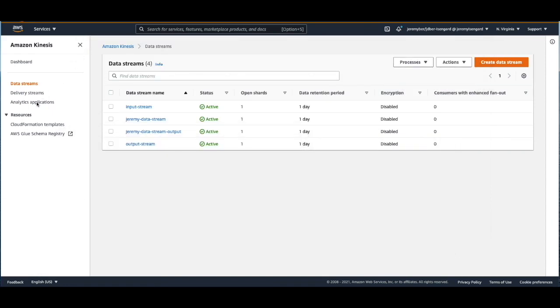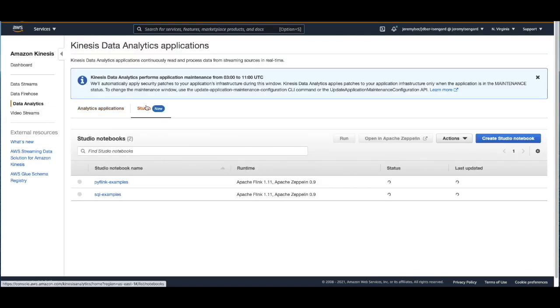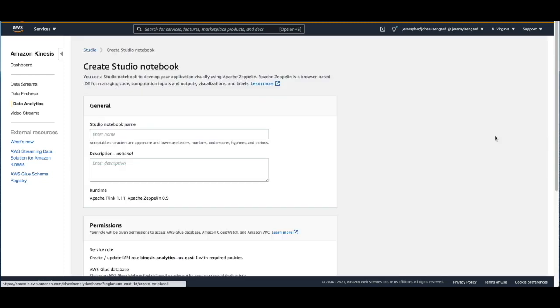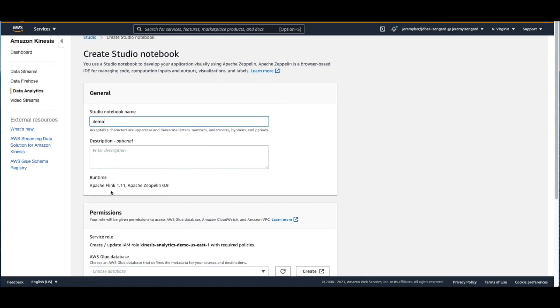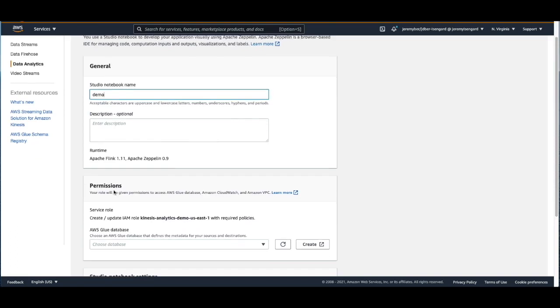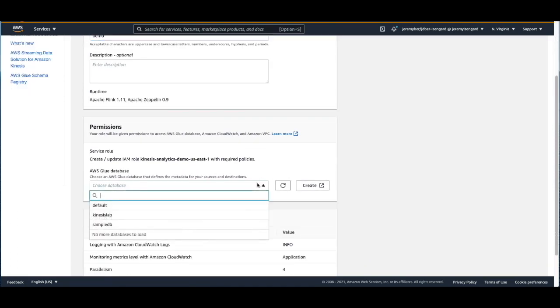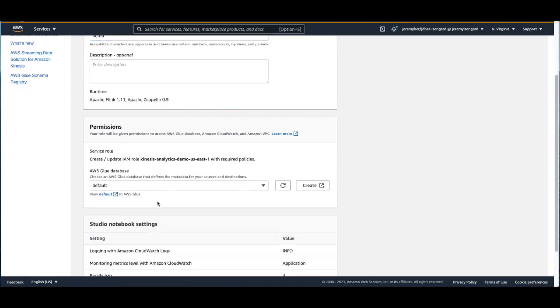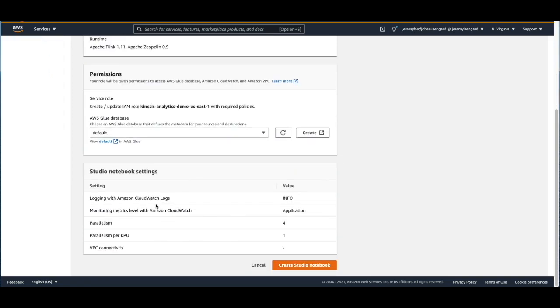Let's navigate back to the analytics console and let's create our Kinesis Data Analytics Studio notebook. Let's give this studio notebook a name. I'll call it demo. It's going to be running with Apache Flink 1.11 and let's select a Glue database to use so that we can keep track of our in-memory tables as we create them in the Kinesis Data Analytics Studio.